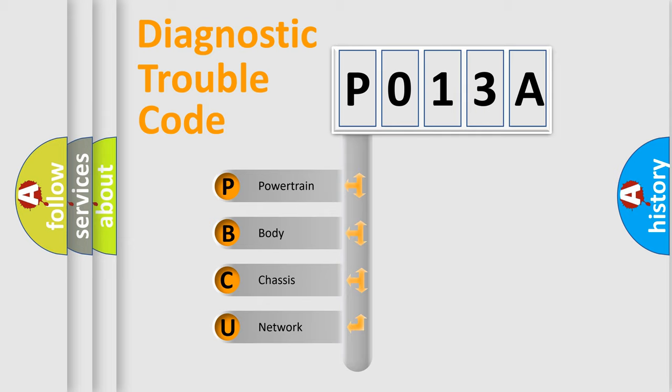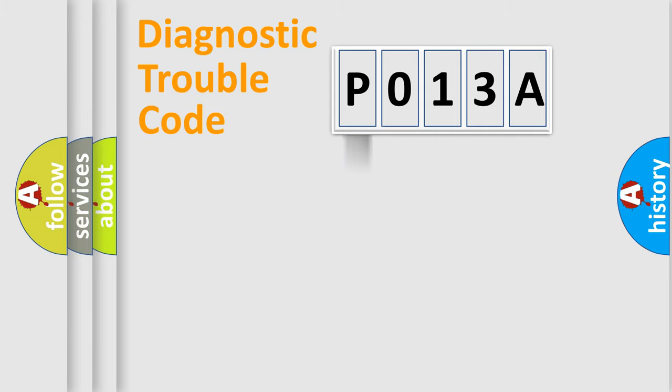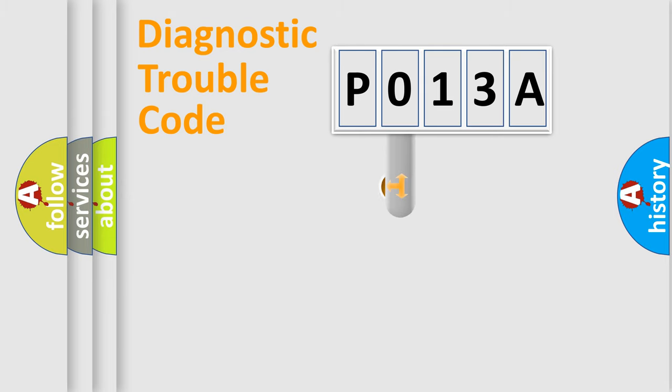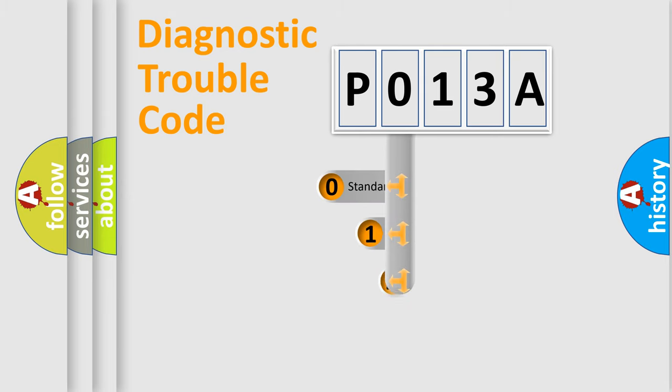We divide the electric system of automobile into the four basic units: Powertrain, Body, Chassis, Network. This distribution is defined in the first character code.